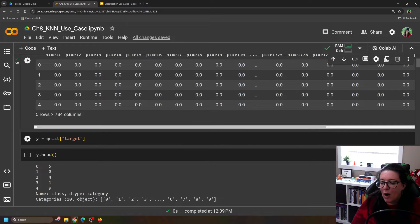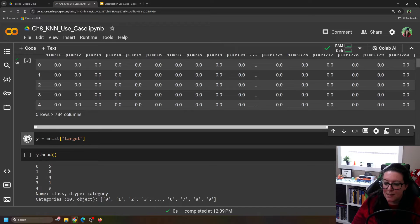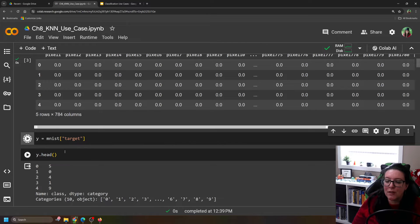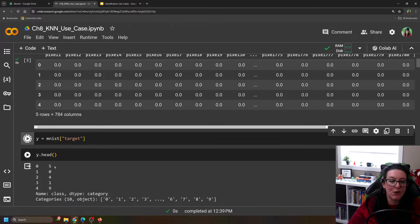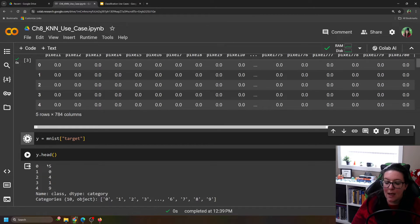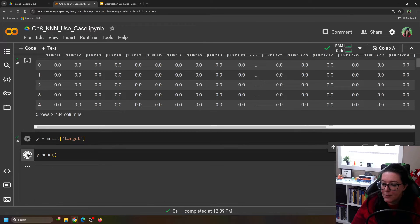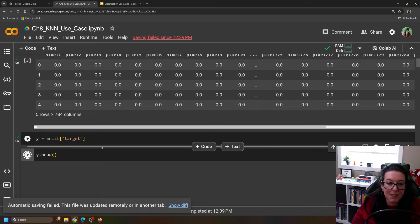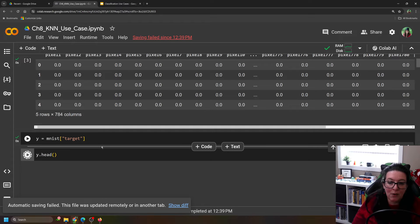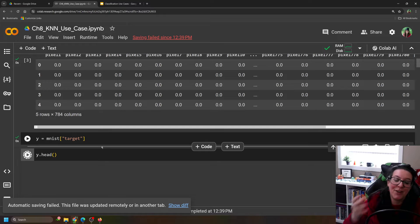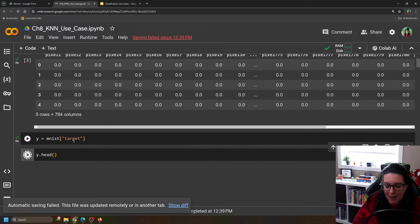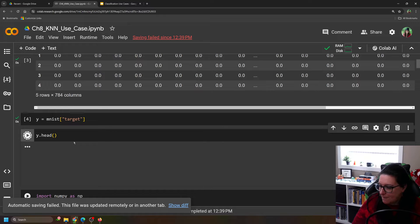We have here y equals mnist, that's going to be our target, is what its name is. And these are the labels. So when we look at y.head, you can see that the first picture is a 5. The second picture, index 1 here, is a 0. So we can pull those labels. Because we're doing a classification model, we need to be able to test and train and figure out how accurate we are by looking at what the actual labels are. So we'll just load that in.